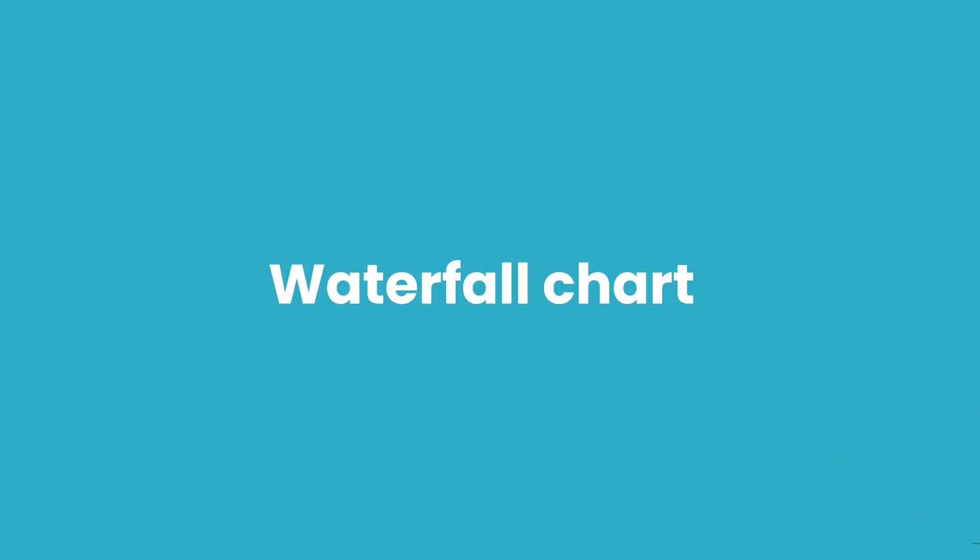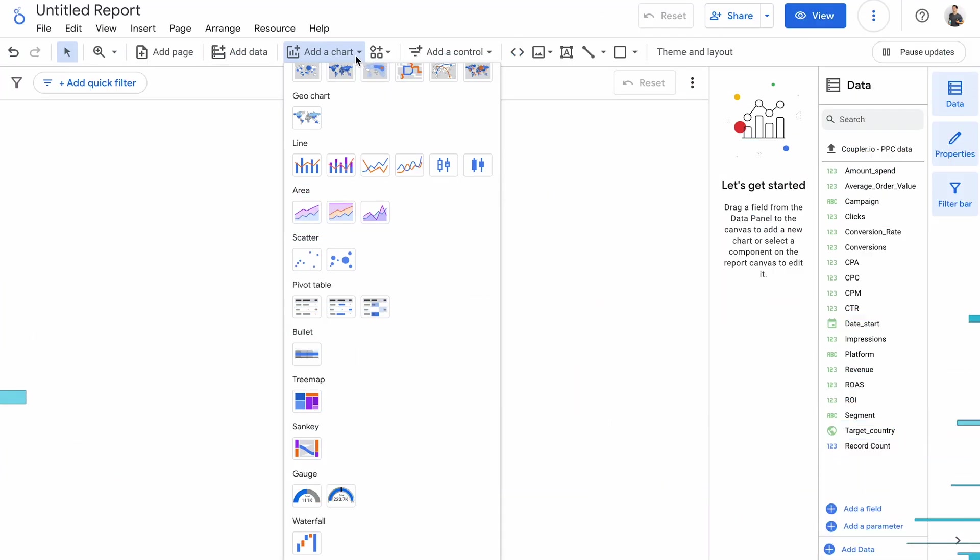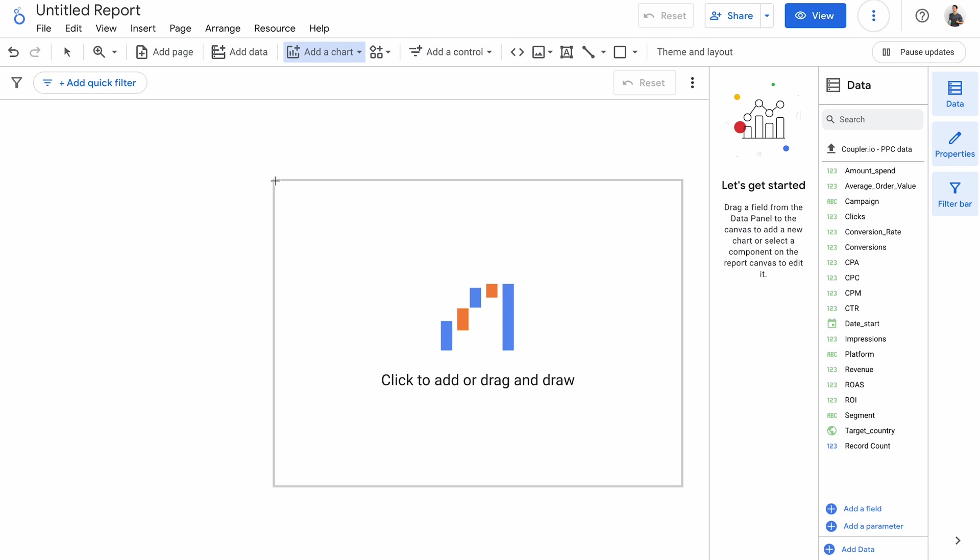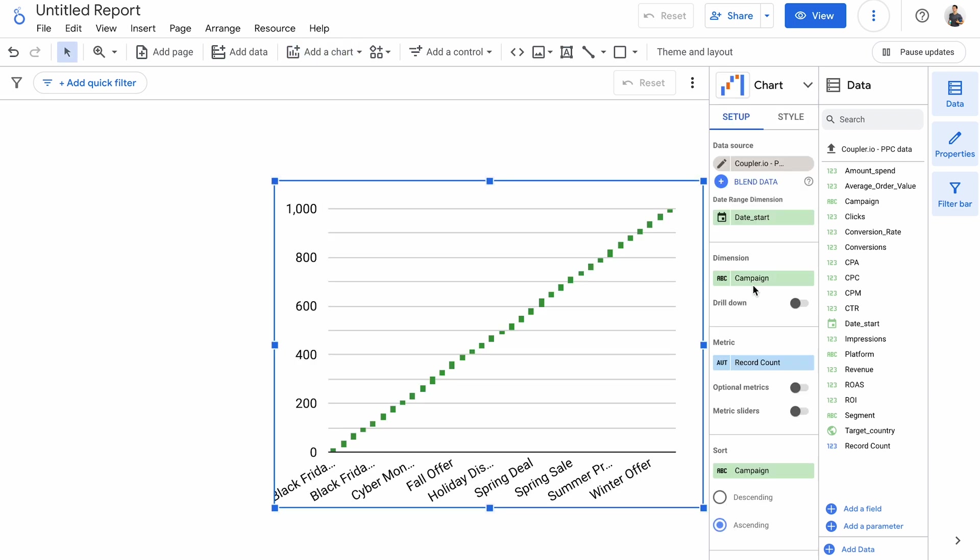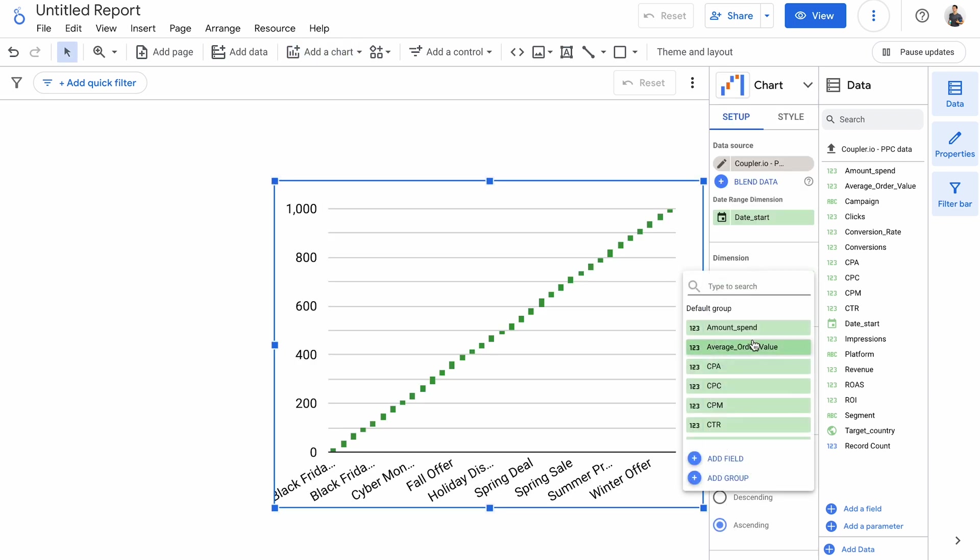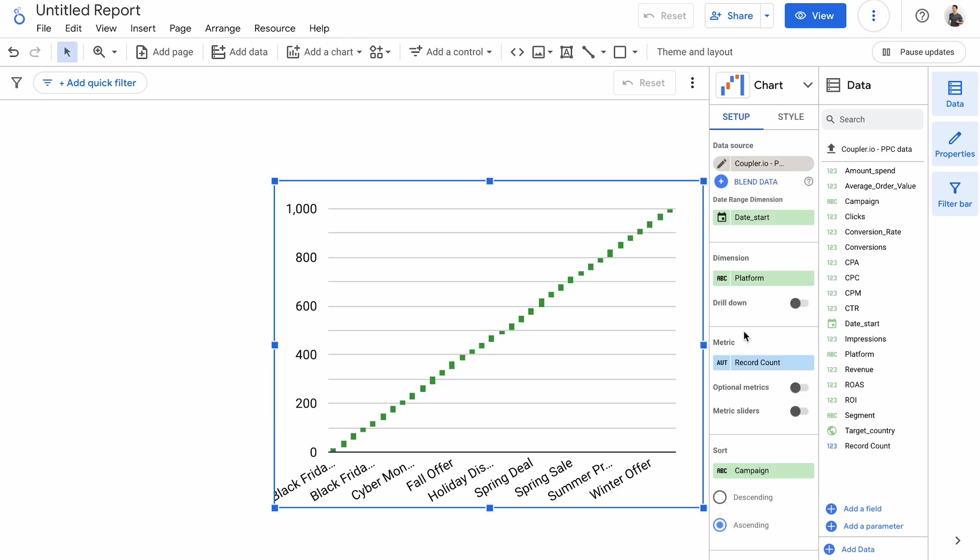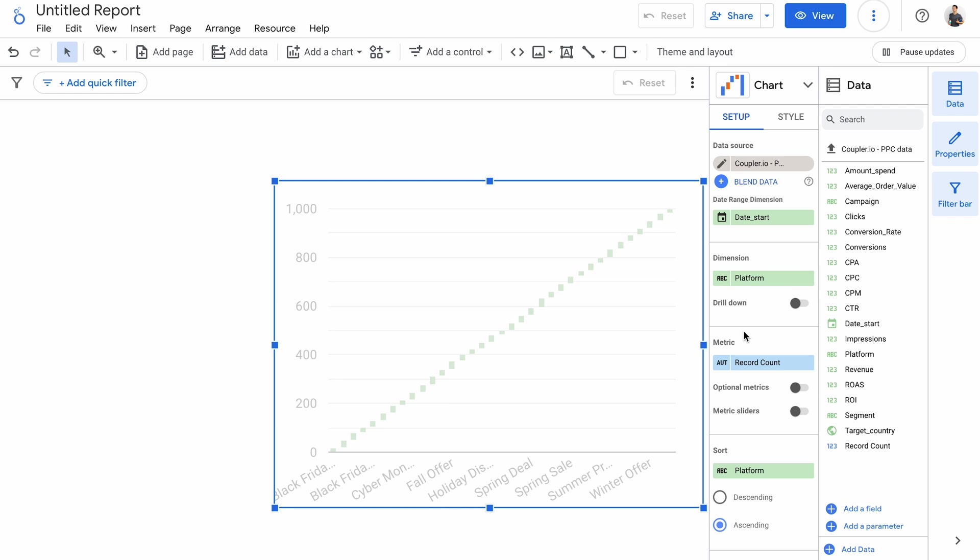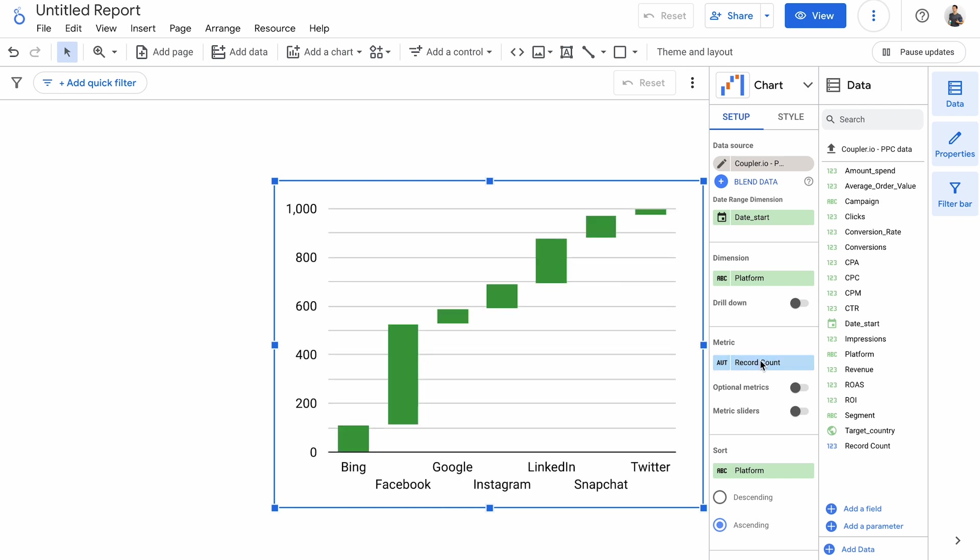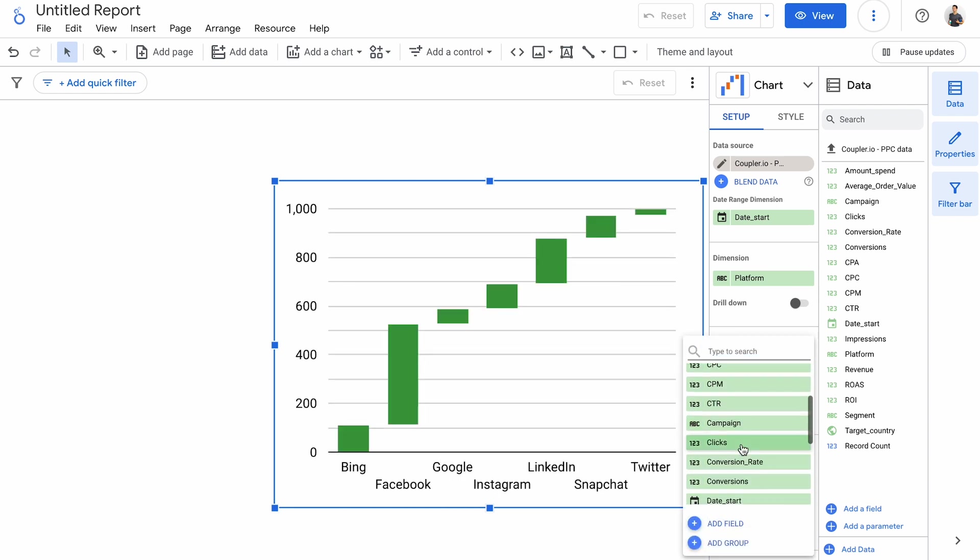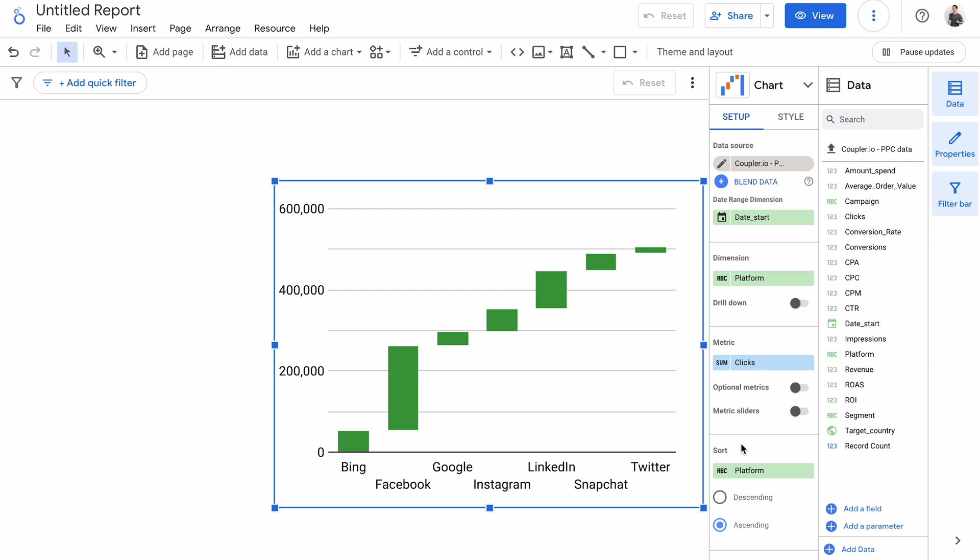And the last Looker Studio chart on the list is a waterfall chart. This chart lets you determine how a sequence of events, either positive or negative, contributes to a total value. This chart will make more sense with a platform column. As a metric, let's go once again with clicks. Now I can see who the main contributors are and who's clearly lagging behind.